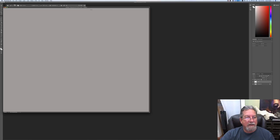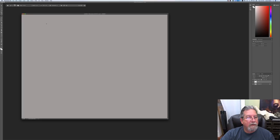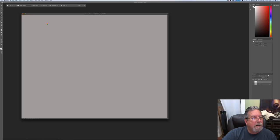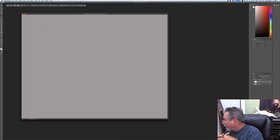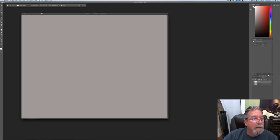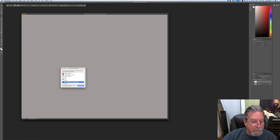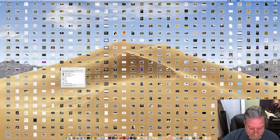I gotta open up Photoshop again, I got the spinning wheel. Photoshop is not responding. Ladies and gentlemen, we are having technical difficulties. Let me try something different. I'm gonna try something completely different.